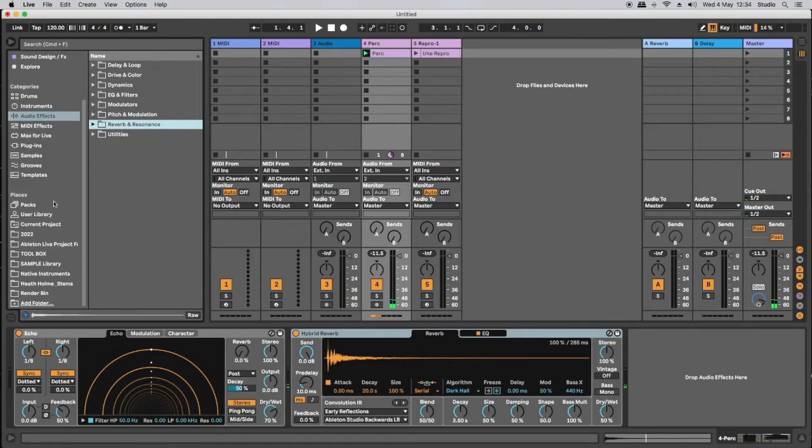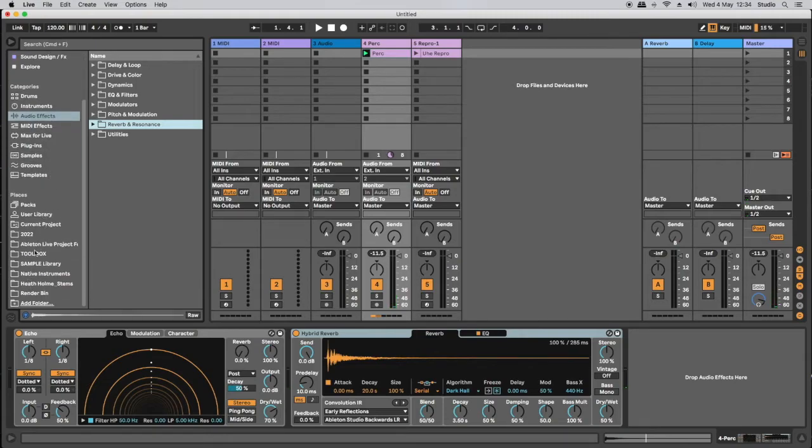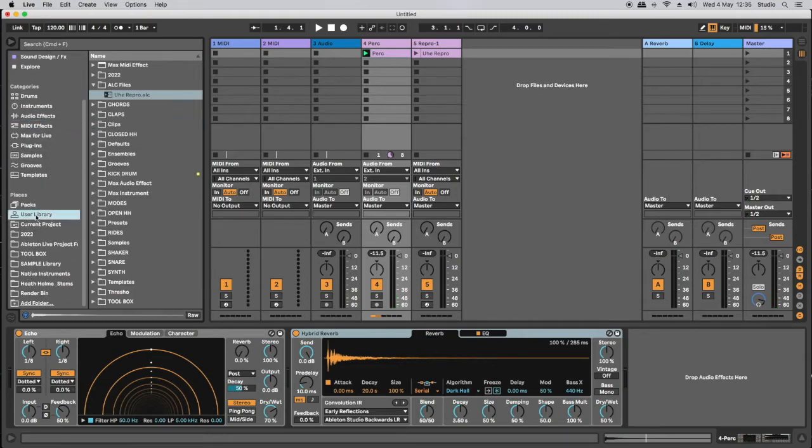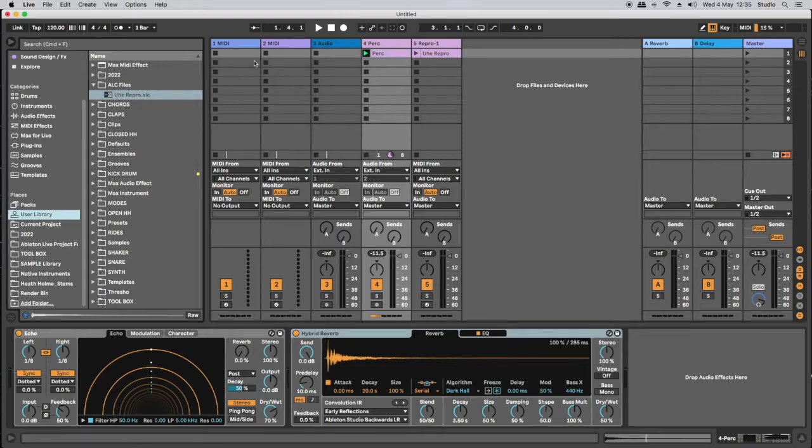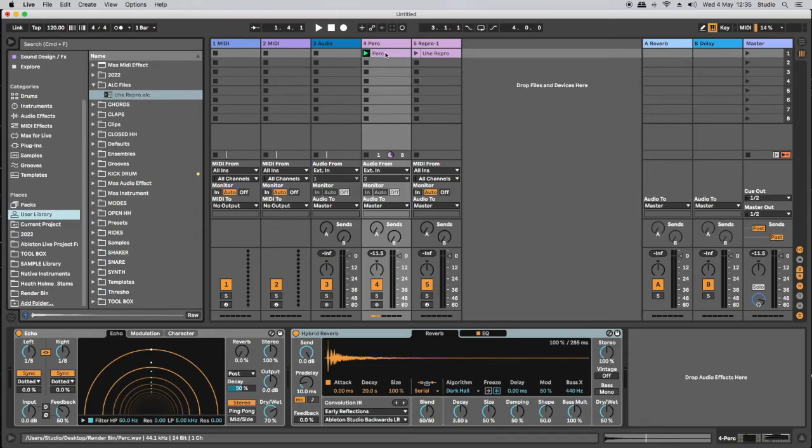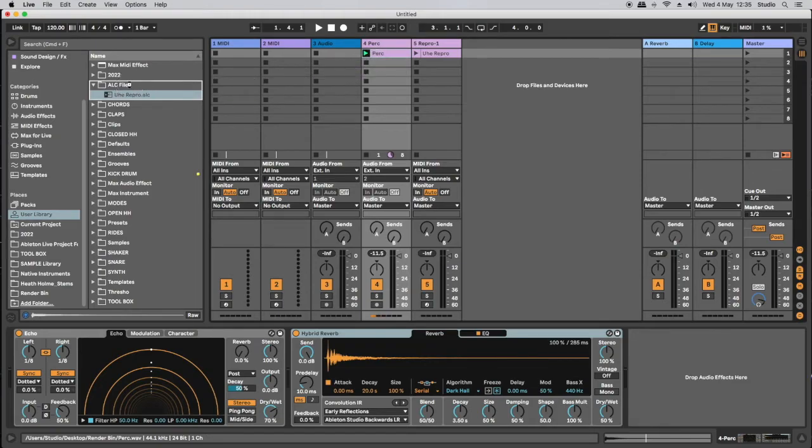Perfect. And now I simply want to head back over to the user library again to this ALC file folder I set up. I don't need to do any housekeeping. My audio file's labeled percussion and drag that percussion clip over into the ALC file folder.